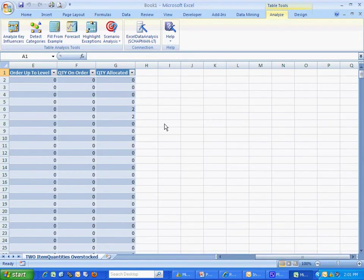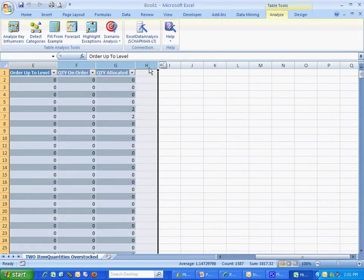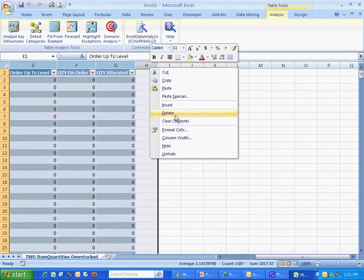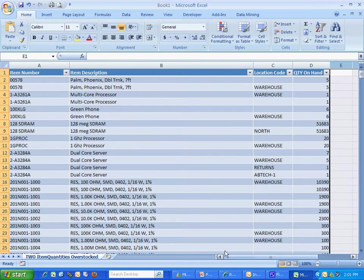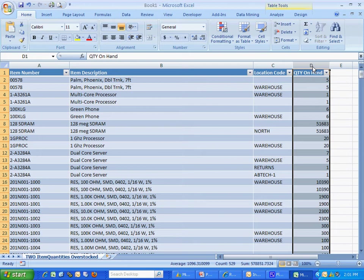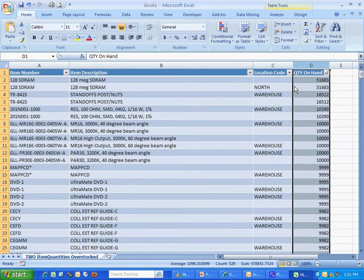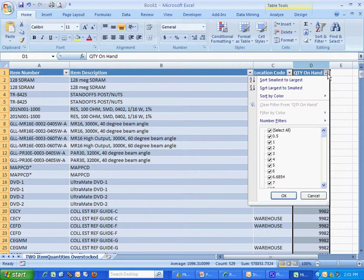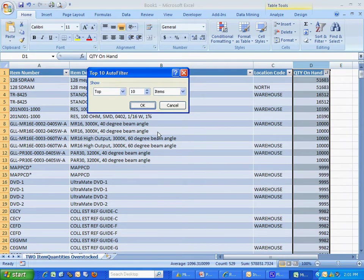So let's spruce it up a little bit. I'm going to get rid of these columns here. And then I just want to look at the top 10 items. So I'm going to select the column here with quantity on hand. I'm going to sort it first by the largest to smallest. And then I just want to look at the top 10. So I'm going to go down to Number Filters, Top 10, hit OK.